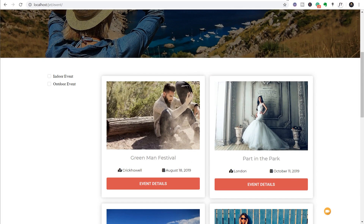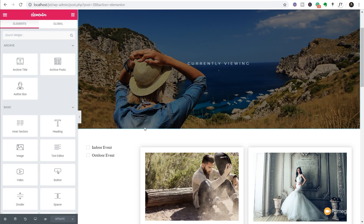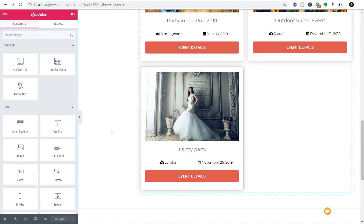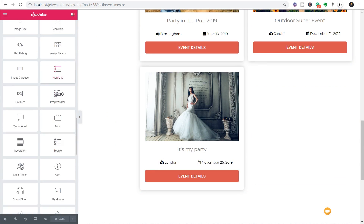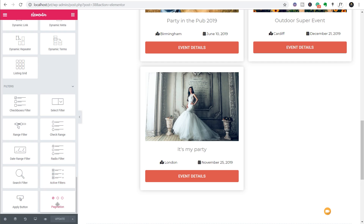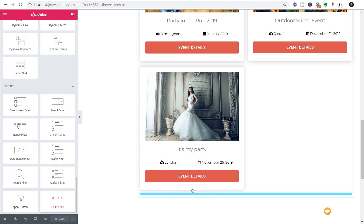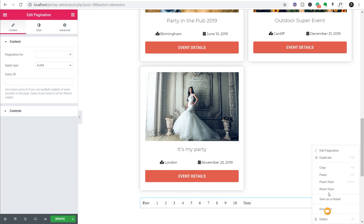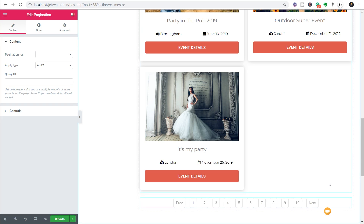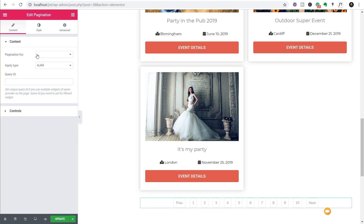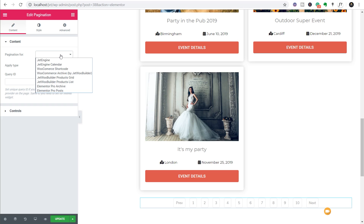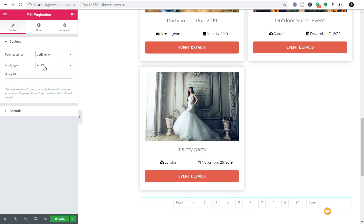The final thing I want to do is make sure we've got pagination that allows the end user to go through when we have lots and lots of events. Simply jump back over into our template in Elementor, scroll to the bottom of our events listing, come back to our widgets on the left-hand side, scroll down, and you can see under JetSmart Filters the final option is Pagination. Let's drag and drop that onto our page - I'm going to right-click and paste my style because I already created the styling for this. The final thing is to say what we want the pagination applied to - we'll choose JetEngine and set the apply type to AJAX as well so we can use it in conjunction with our filters. And there we go - our events listing is all set up inside Elementor Pro using JetSmart Filters and JetEngine.